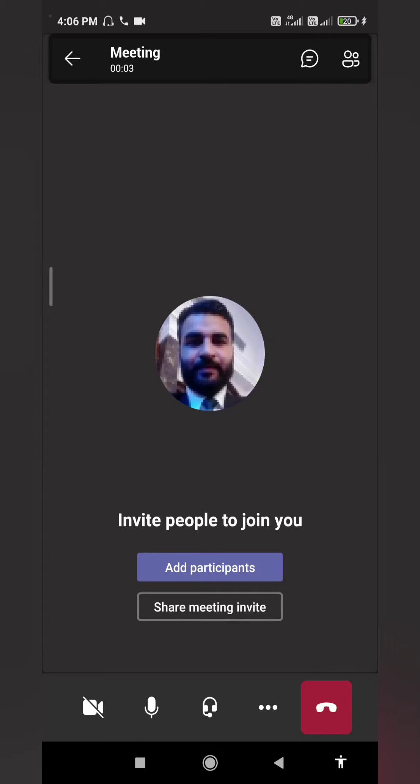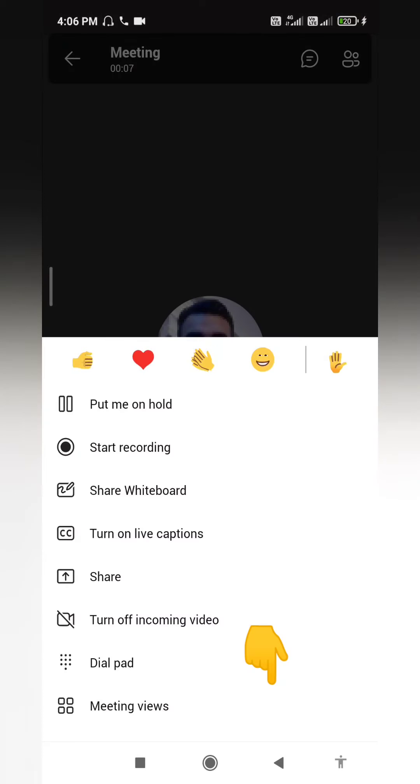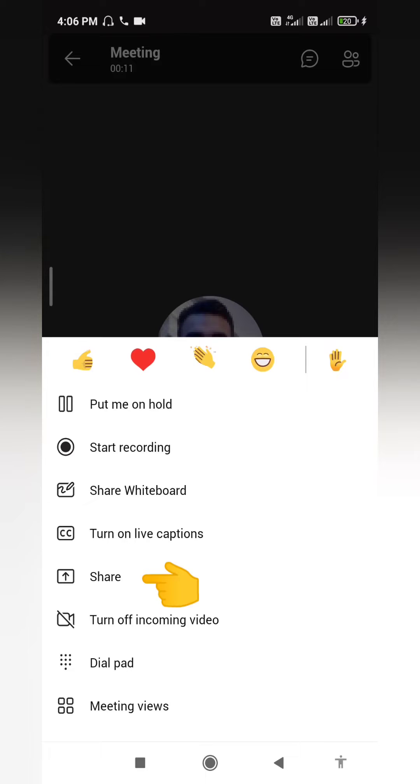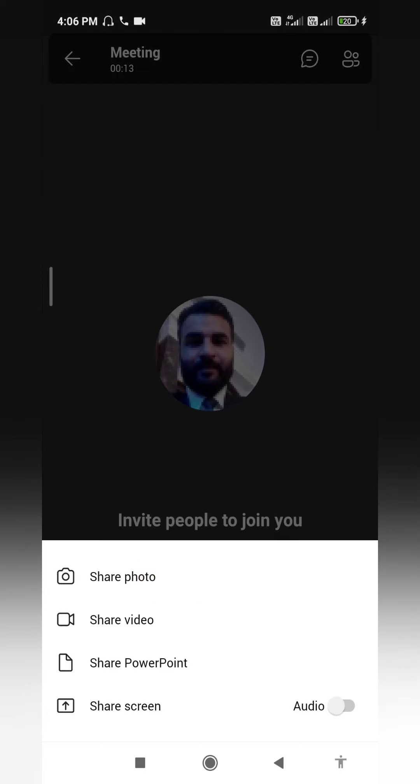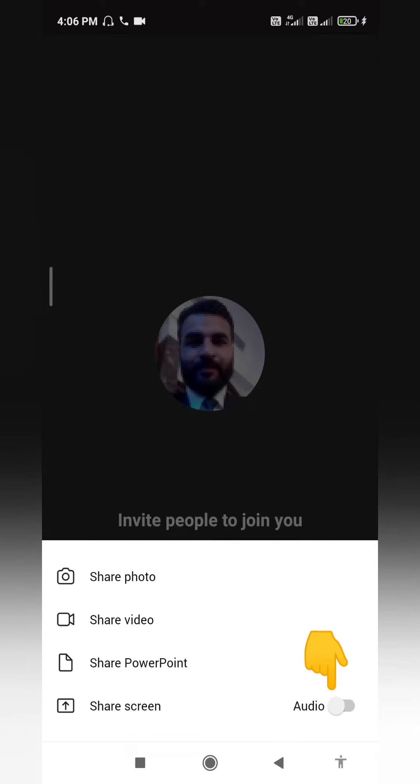Now guys, you have to click on this three dotted button at the bottom. You can see here you will see all the options. So you have to click on share. When you click on this share button, you will have these options.